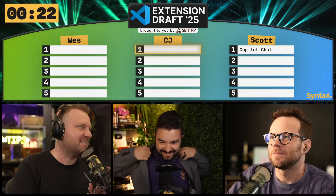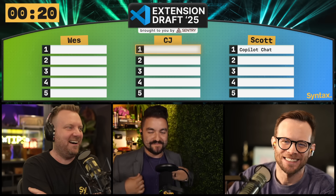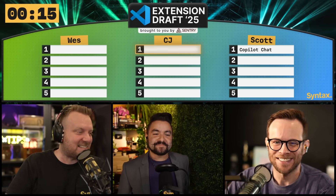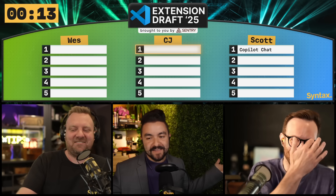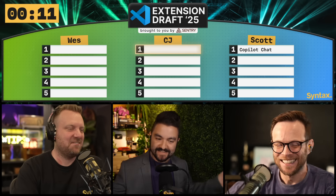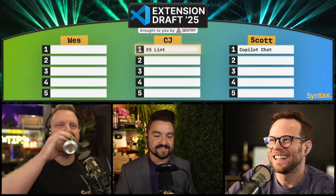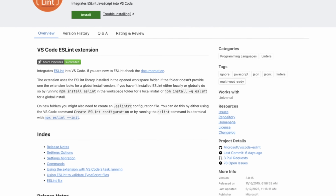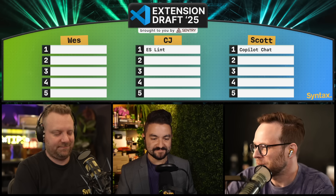CJ, you're up. All right, first up, got to get fancy because this is a draft — I brought my best blazer. This was from my friend's wedding like 10 years ago and it doesn't fit. My pick is ESLint because I can't function without ESLint, so it's at the top of my list. ESLint. How very 1990 of you, CJ.